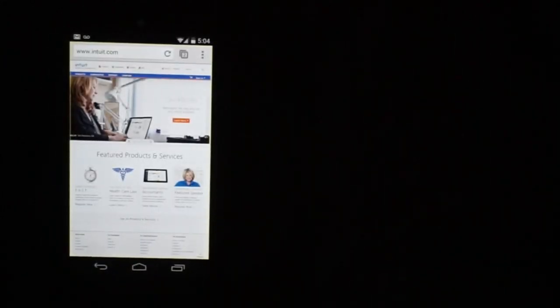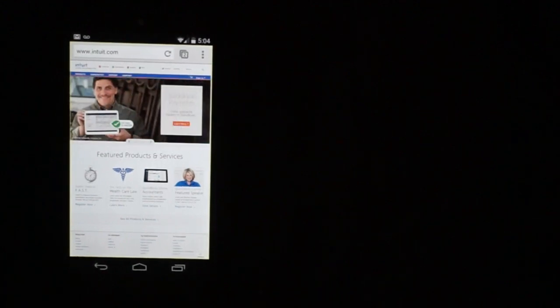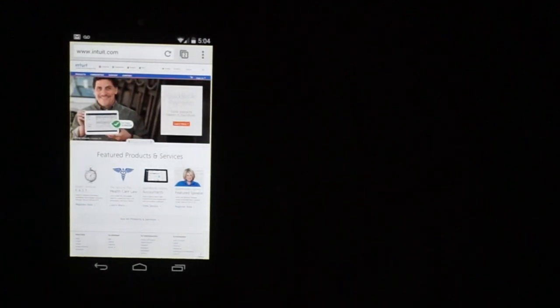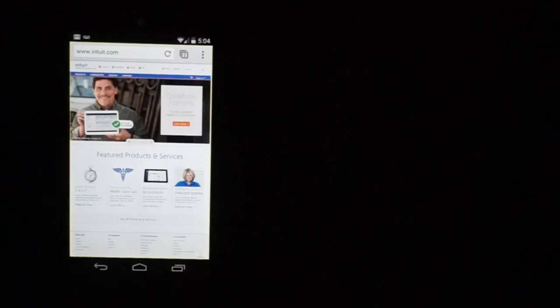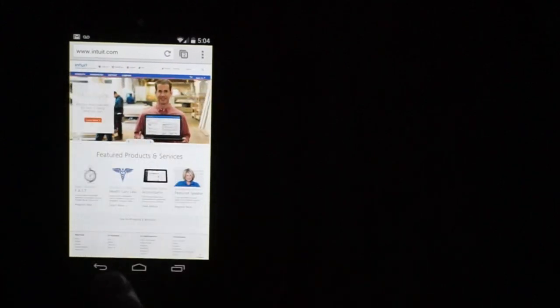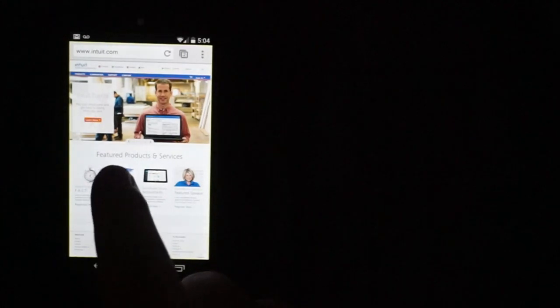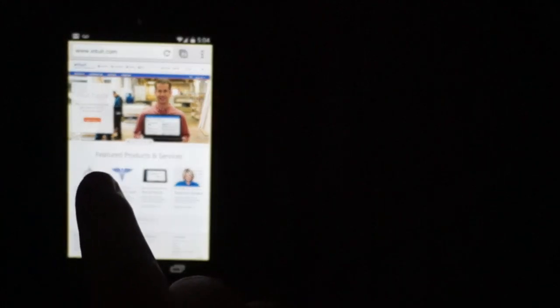TalkBack has an interesting shortcut menu that allows you to navigate a screen quicker. For instance, we are on the Intuit homepage. I'm going to pull up this shortcut menu by swiping down and then to the right.